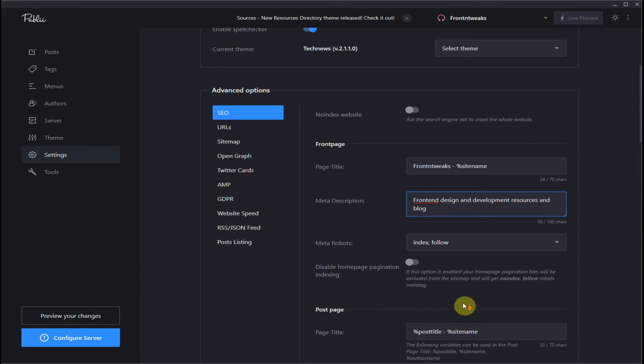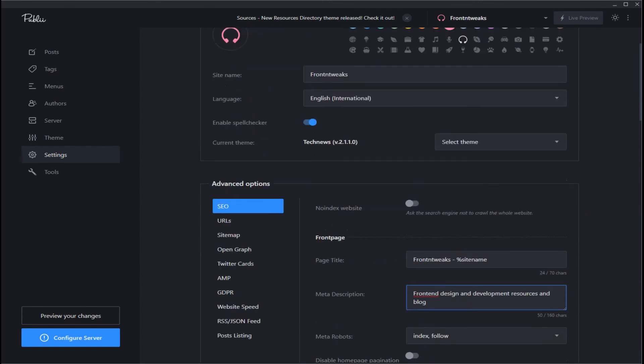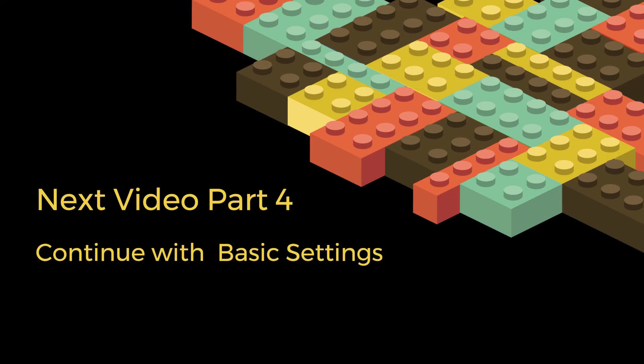In video number four, we will take a look at even more basic settings for your Publii website.